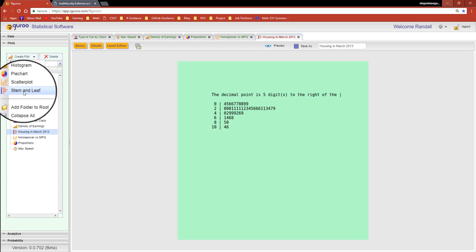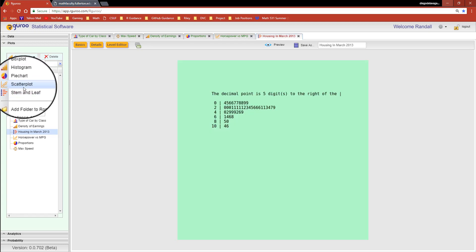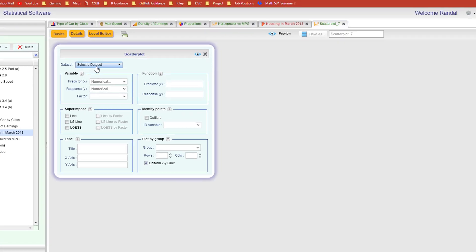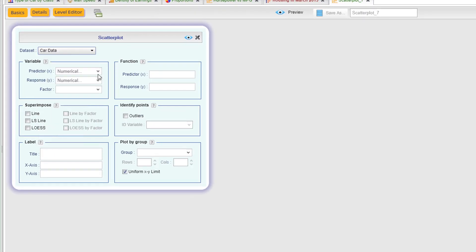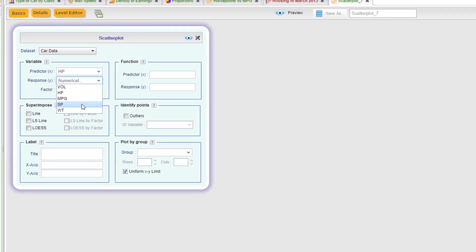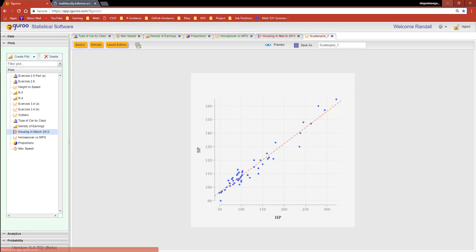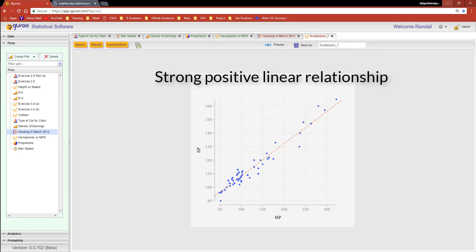R Guru can create all these with just a few clicks, giving you the freedom to focus more on the analytics while R Guru does all the heavy lifting.